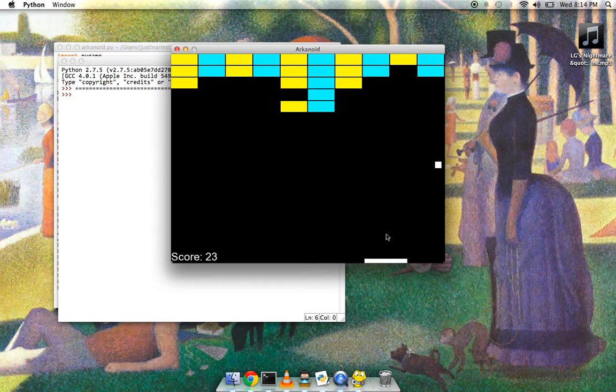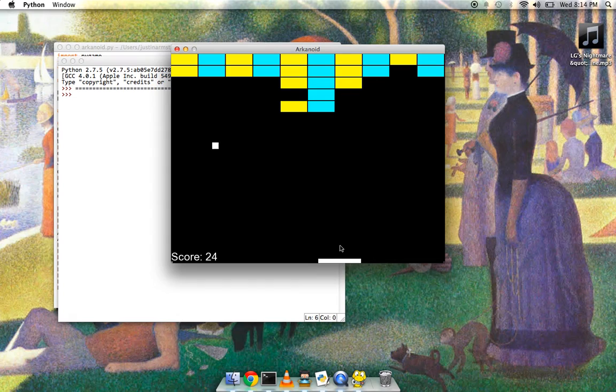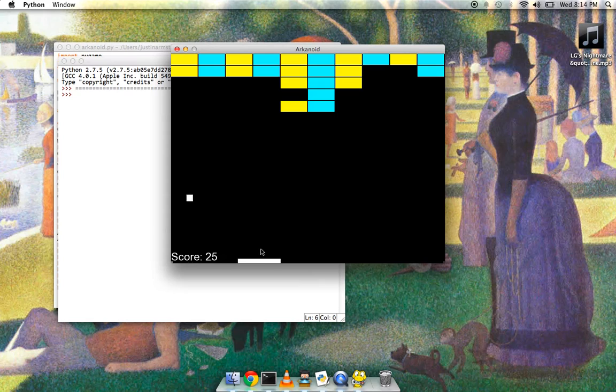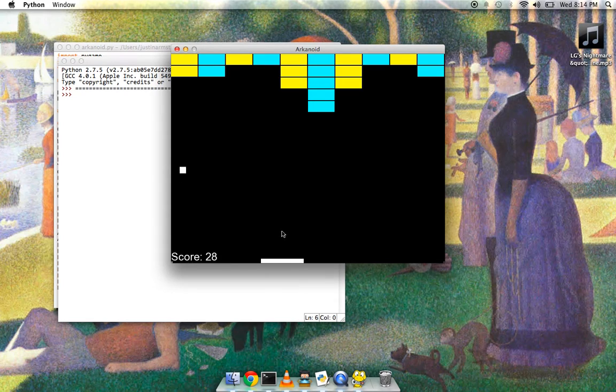Once I got a handle on how to make collisions work, honestly it went together really quickly, probably faster than any of the other projects I've done, although it's pretty simple honestly.